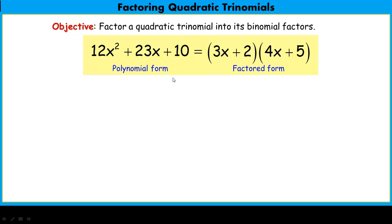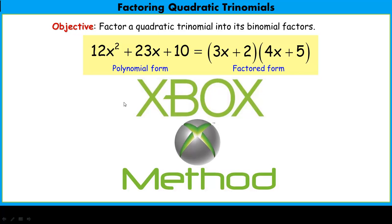The way we're going to factor is using a technique called the Xbox method. In the Xbox method, the 'X' is a factor diamond that we've used before, and the 'box' is the area model we've used a lot going from a factored form into the polynomial form.